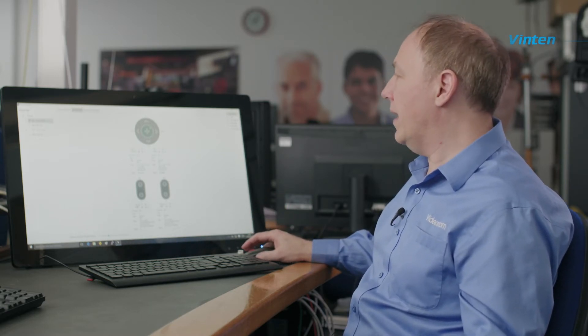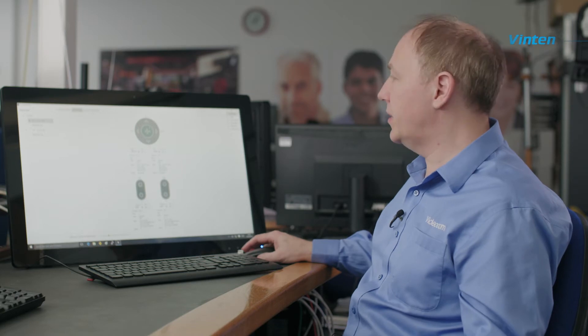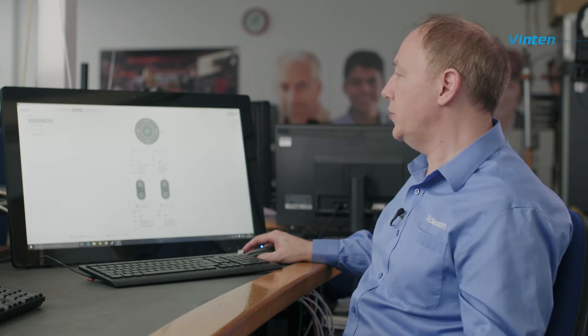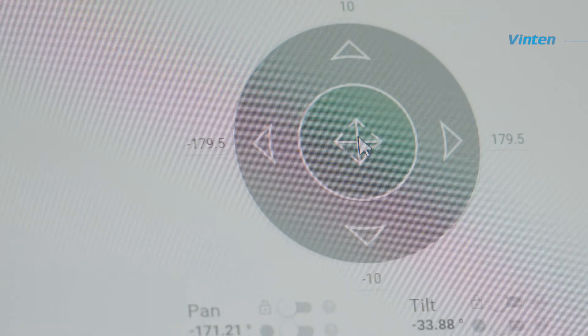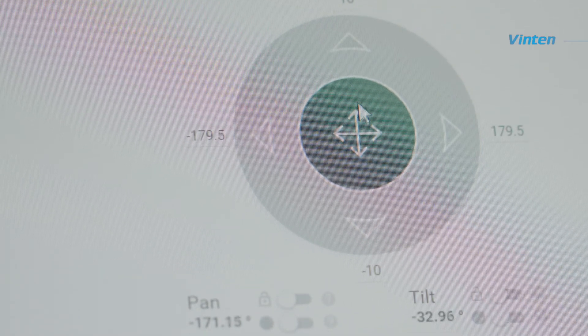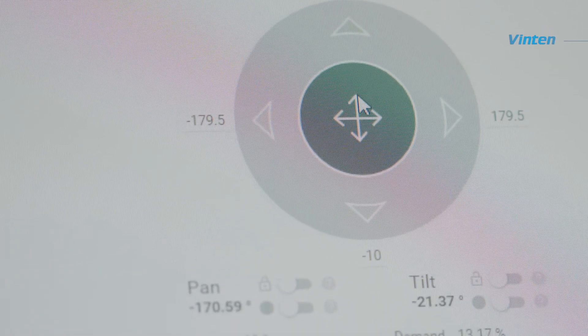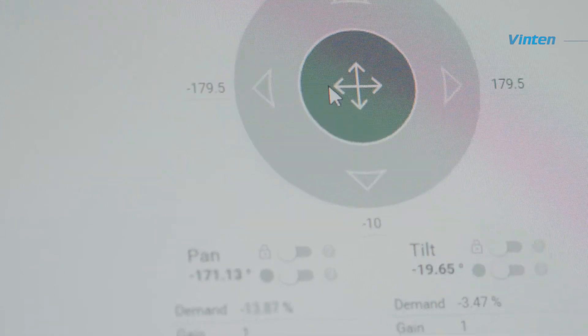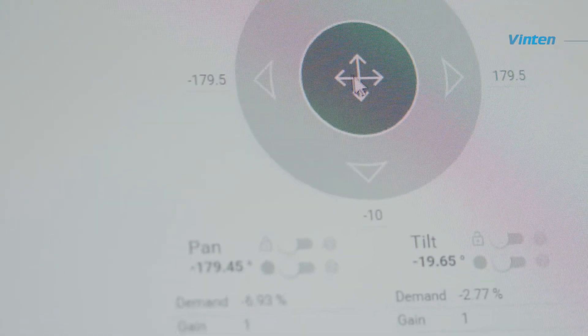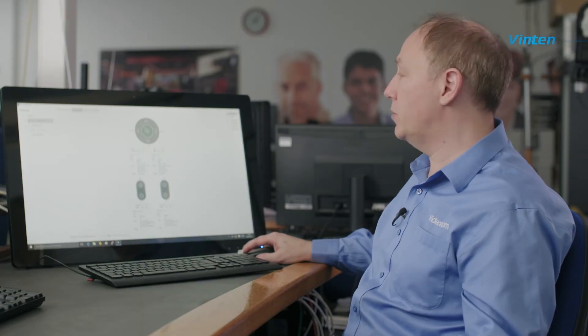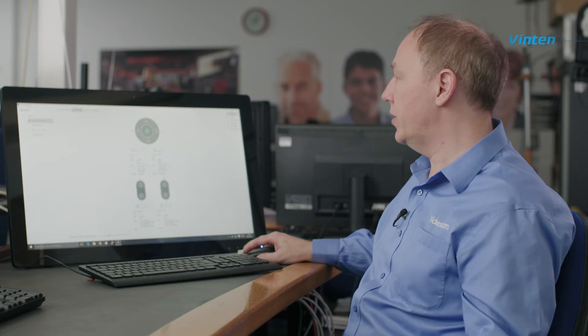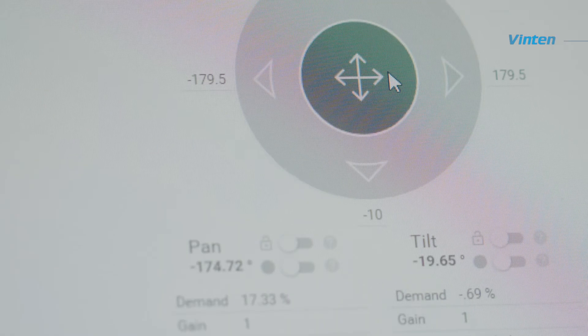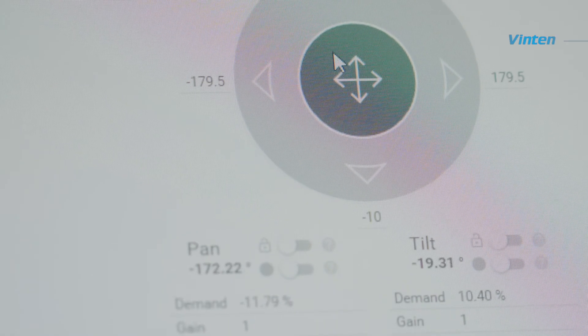Towards the top, we have this virtual joystick which allows you to move the head left and right, up and down, or a combination by just clicking in the center and then dragging your mouse pointer around.